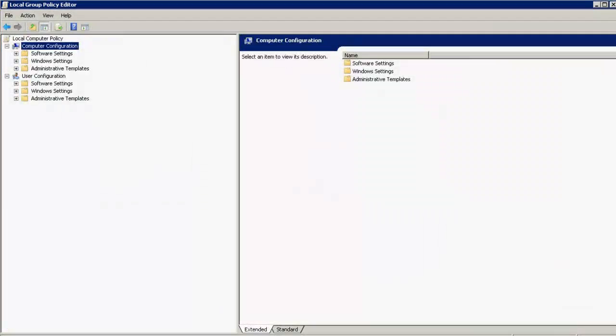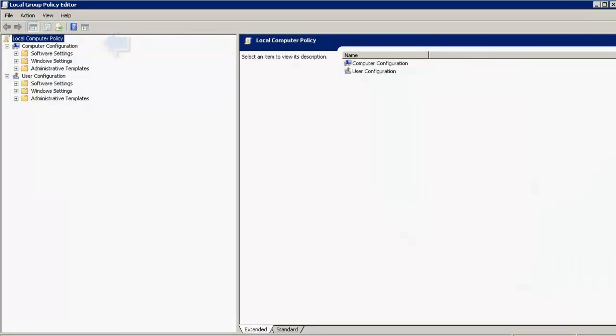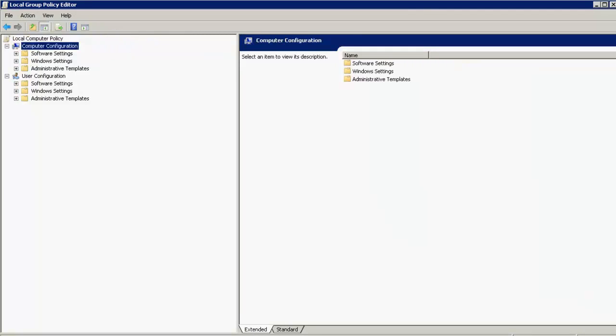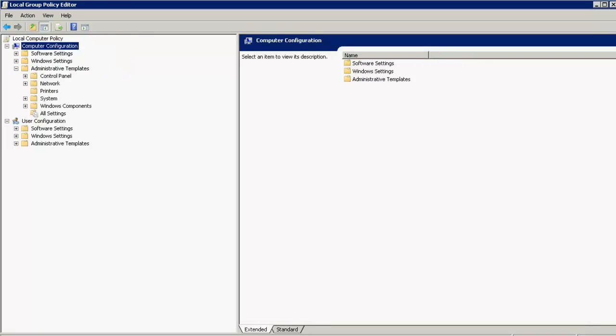This will open up the Local Group Policy Editor page. Under the Computer Configuration, open this tree, Administrative Templates, and open the Windows Components.